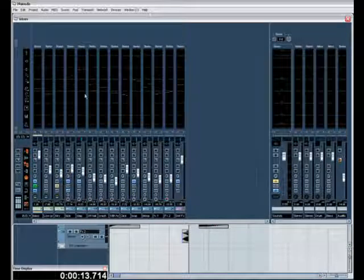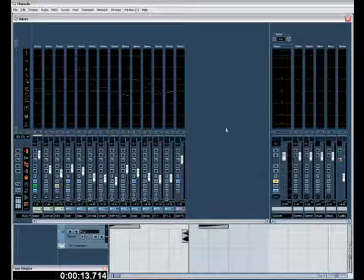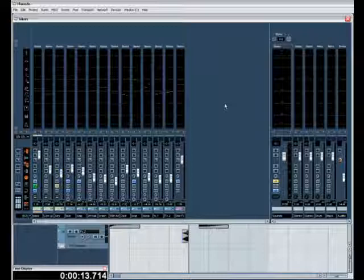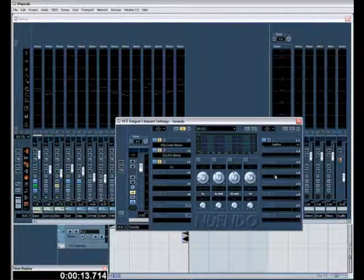So that's our mixdown stage, we've got a good mixdown track. Now what we could do is we could export that as a wave file and master it in Sadie, Wavelab, T-Racks, TC Finalizer, whatever's your preference, Reason.